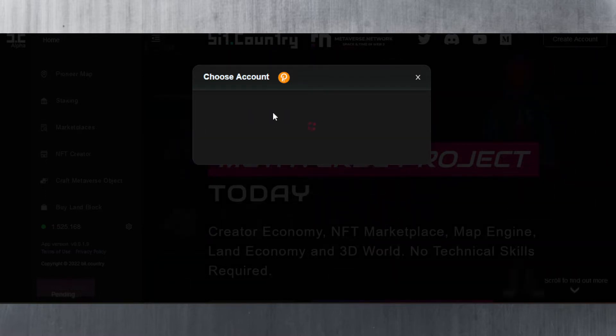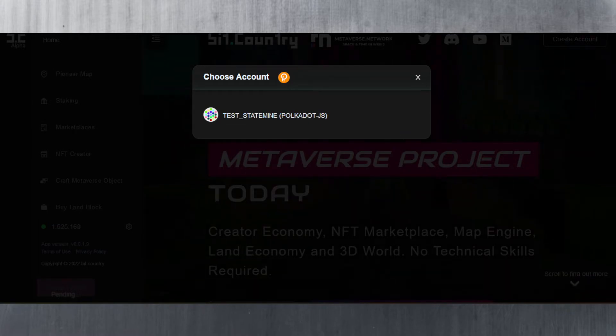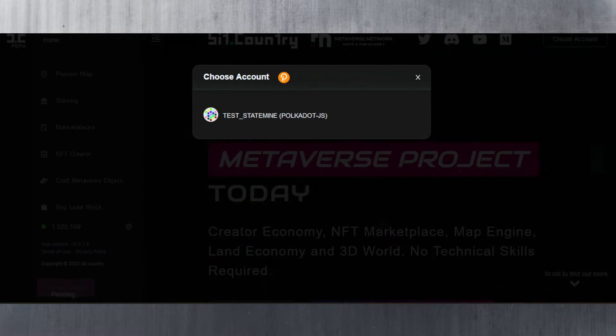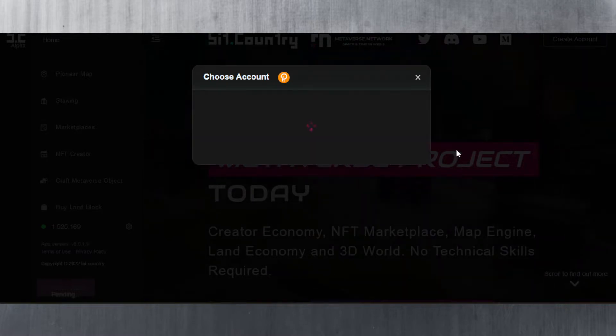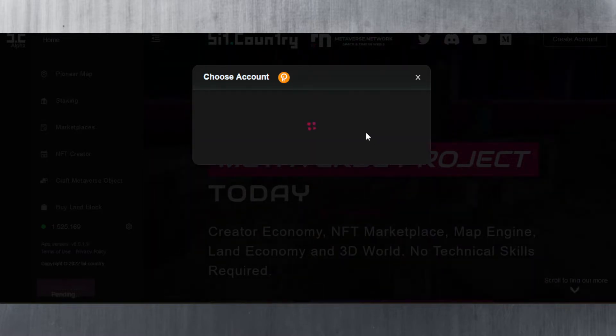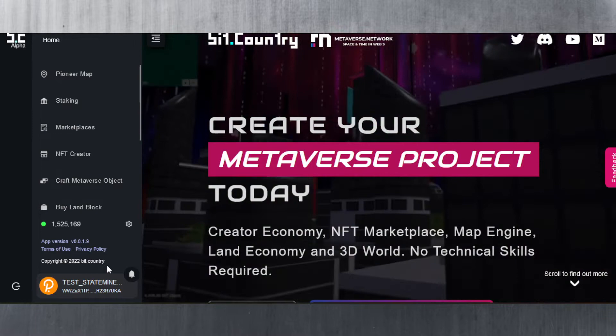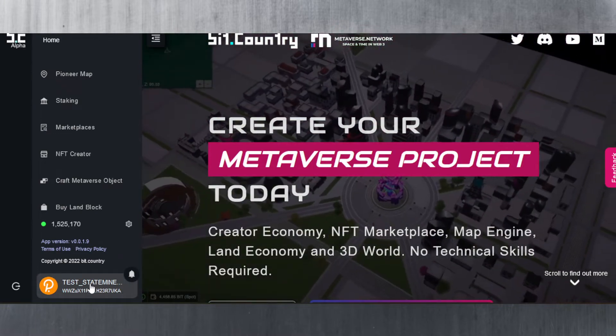I'll just hit authorize here and I then need to enter the password because I do need to authorize it. Let me just do that quickly. Okay, and now as you can see it is connecting. I am connected now so I can see my user down on the bottom left corner of the screen.